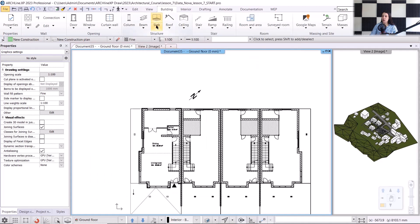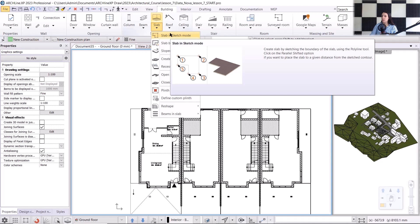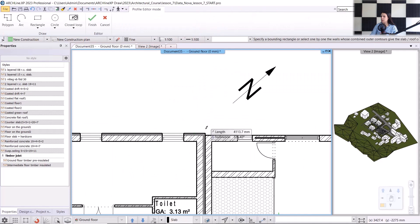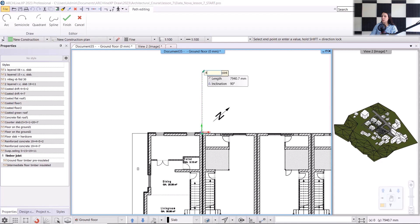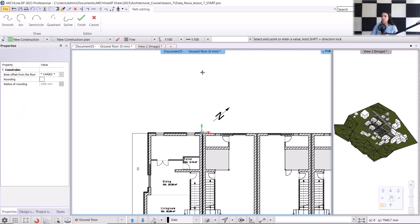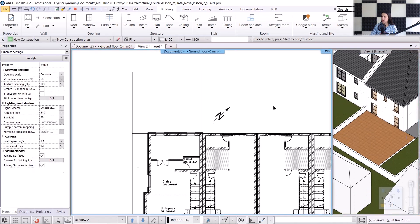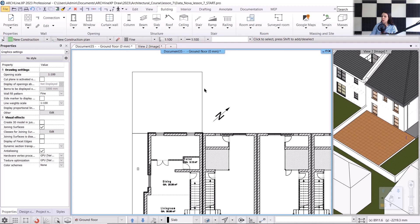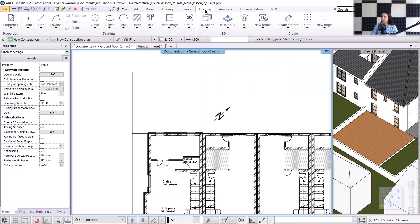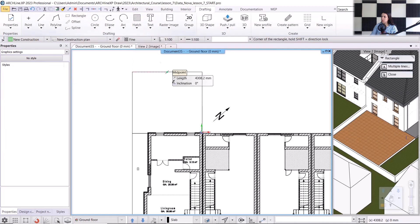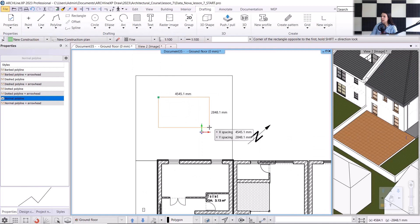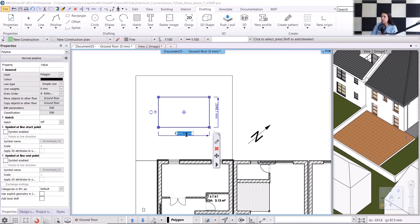Now we can draw the slab. I will use the slab in sketch mode command to draw it, starting from here. It will be 8,000 millimeters in this direction, then I'll accept it with Enter. It will end here, and I will close the command with a perpendicular closing. Now, I'll create an opening in the slab, which will be the pool's location. I will draw the pool's contour in advance as a guide, using the rectangle tool under drafting. I'll start by drawing a rectangle of any size, then adjust its dimensions — its length will be 5,500 millimeters.